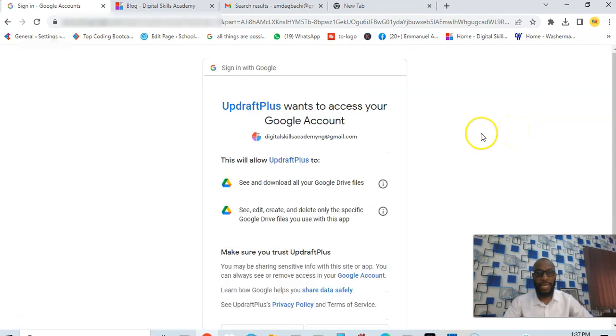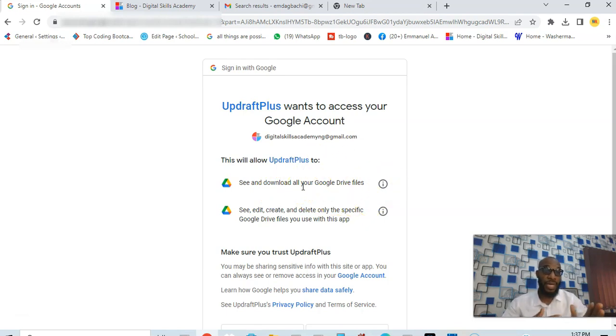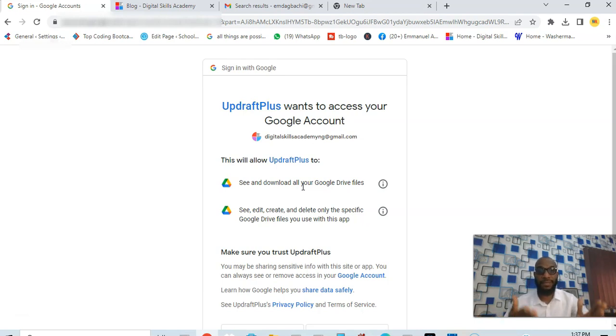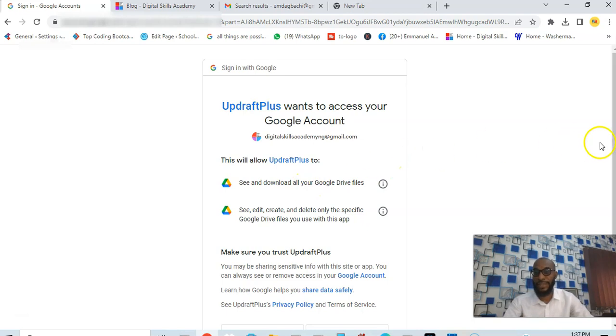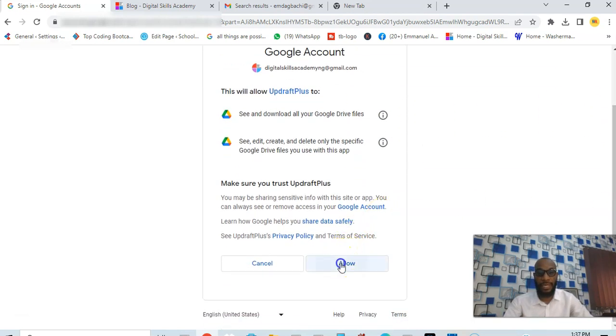This will allow UpdraftPlus to see and download. This is just a prompt showing you that this plugin is going to have access to your Google Drive. Of course if it doesn't have access they cannot back up your files, so you need to grant the access. I'm going to go ahead and grant access to the plugin so that it can access my Google Drive.